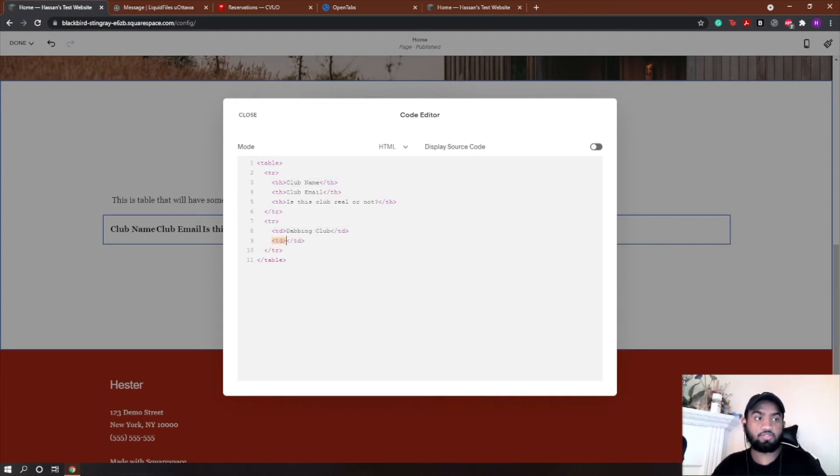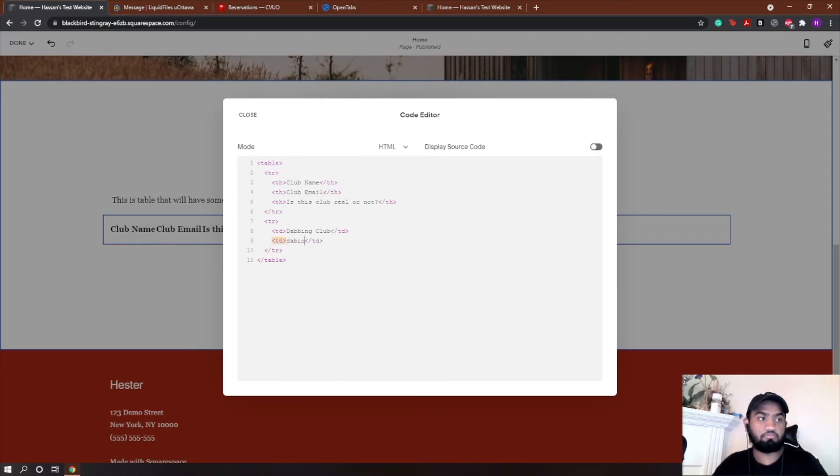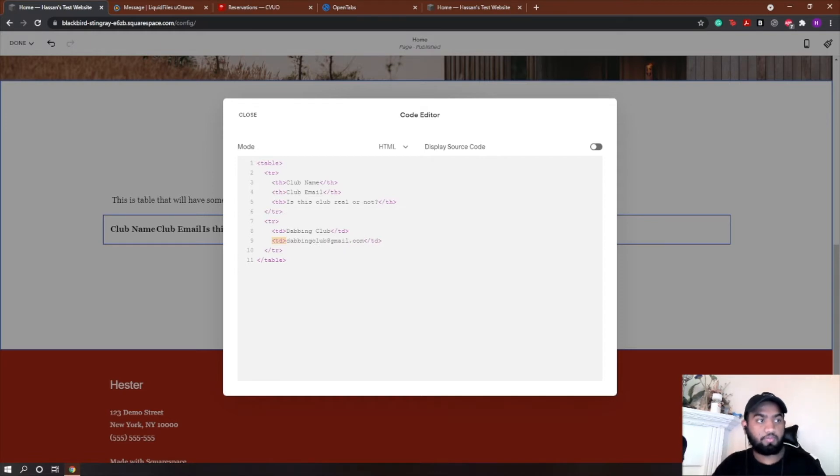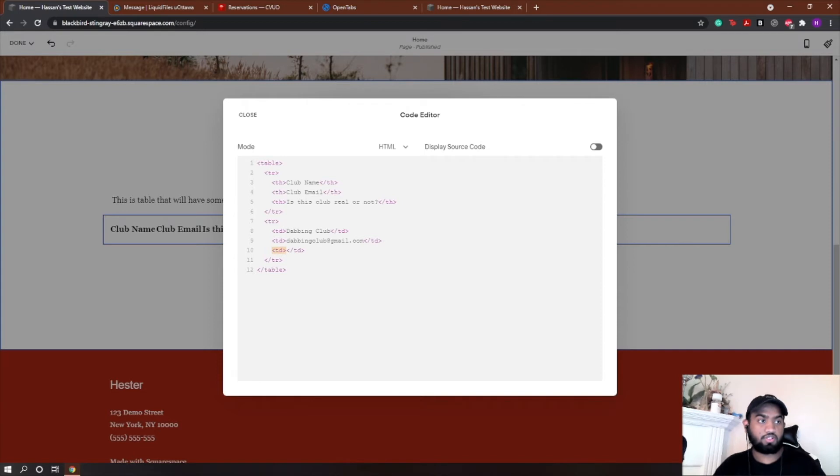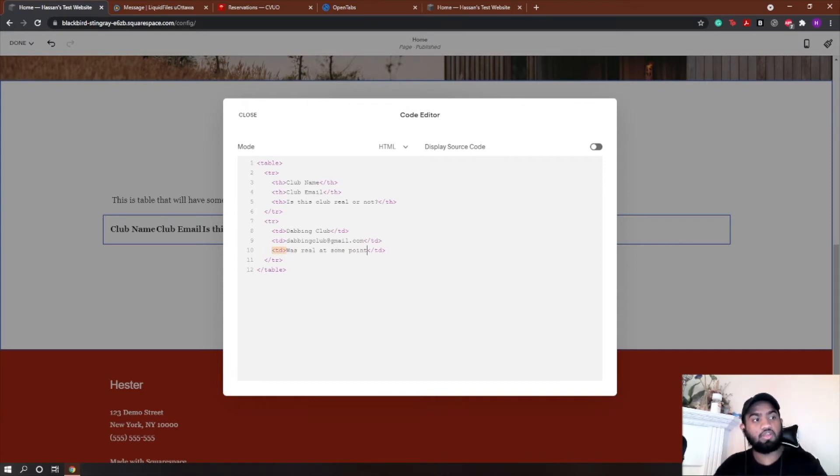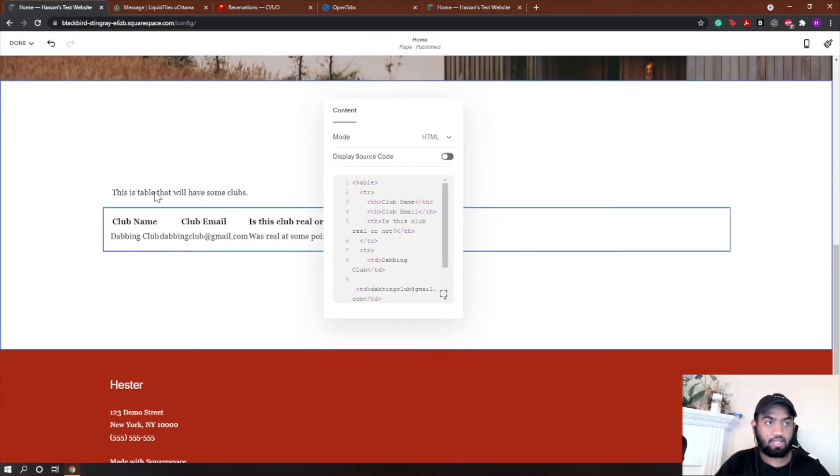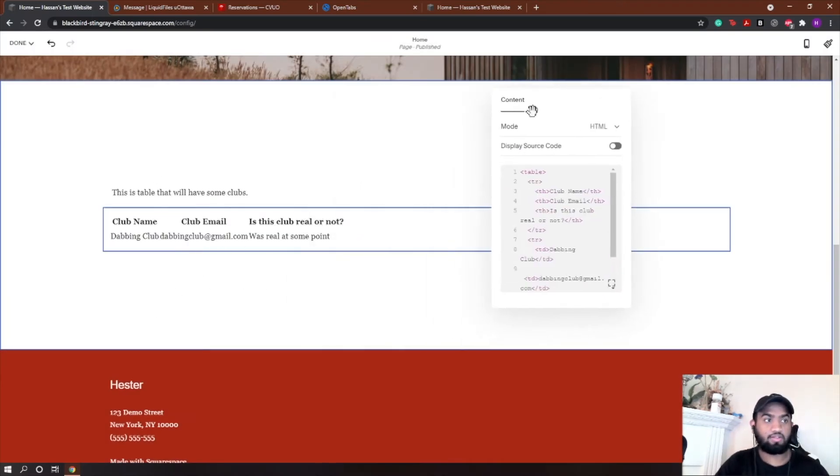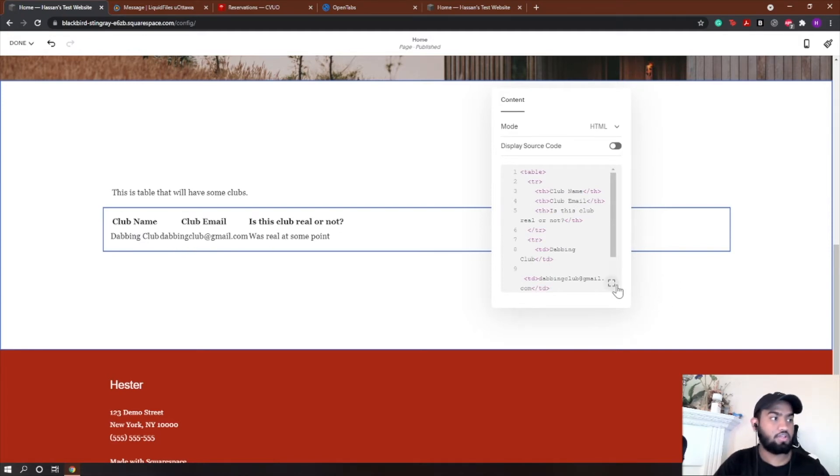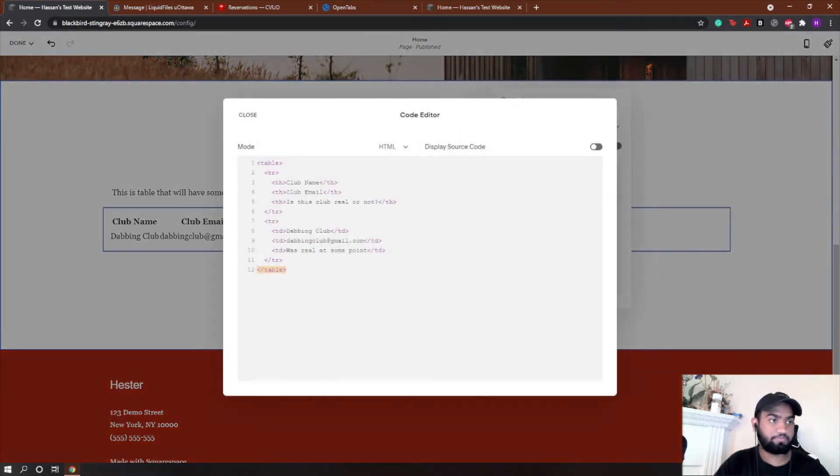So the next one is club email. So I'm going to add, let's say I'm going to make a fake email - clubdiving@gmail.com. Then I'm going to add another one for is this club real or not - was real at some point. Okay, so if I close that, you'll see that happen. So our table's kind of coming together. This matched with this, this matched with this, this matched with this, so that's great.